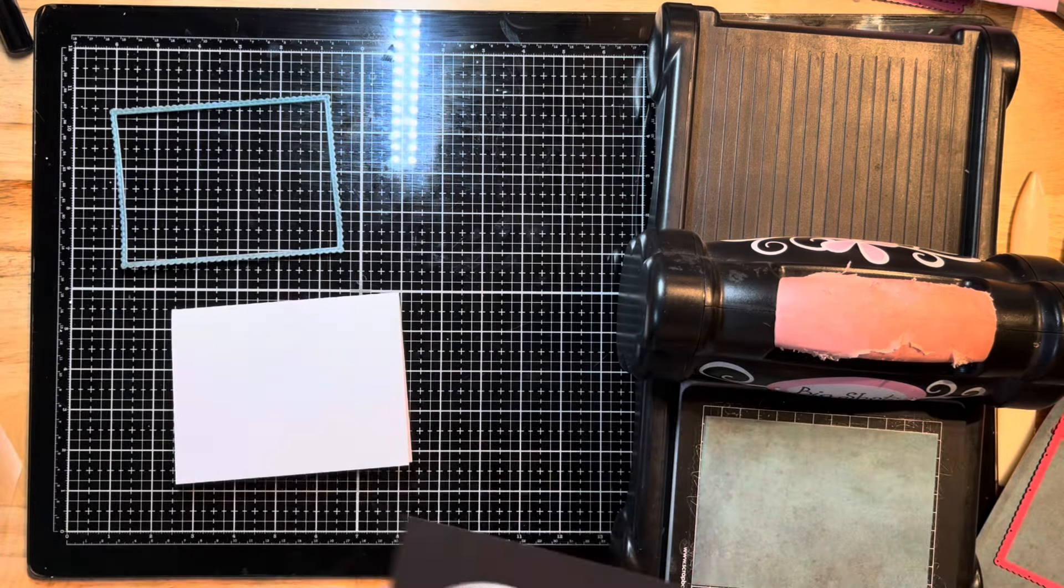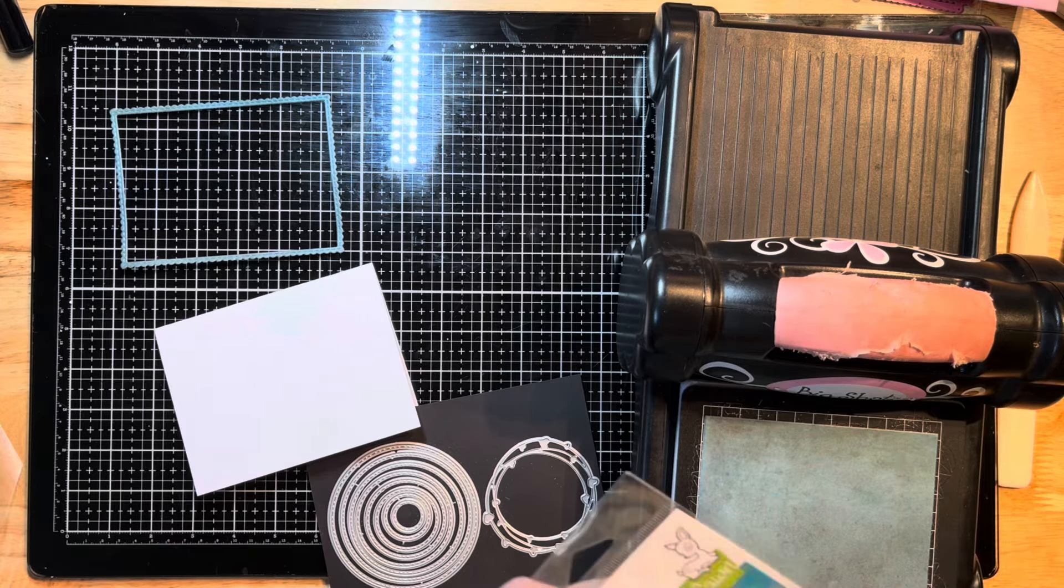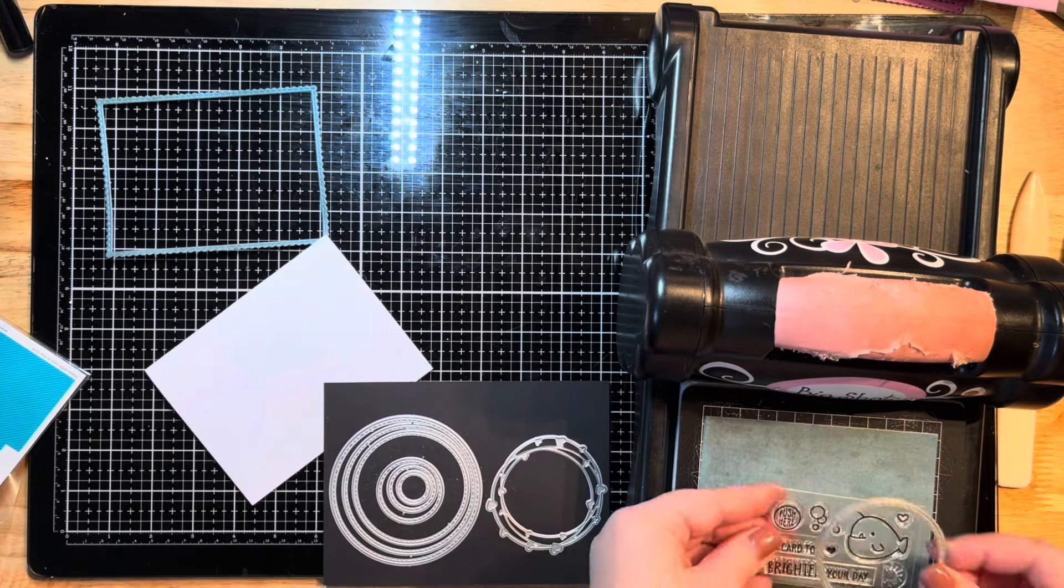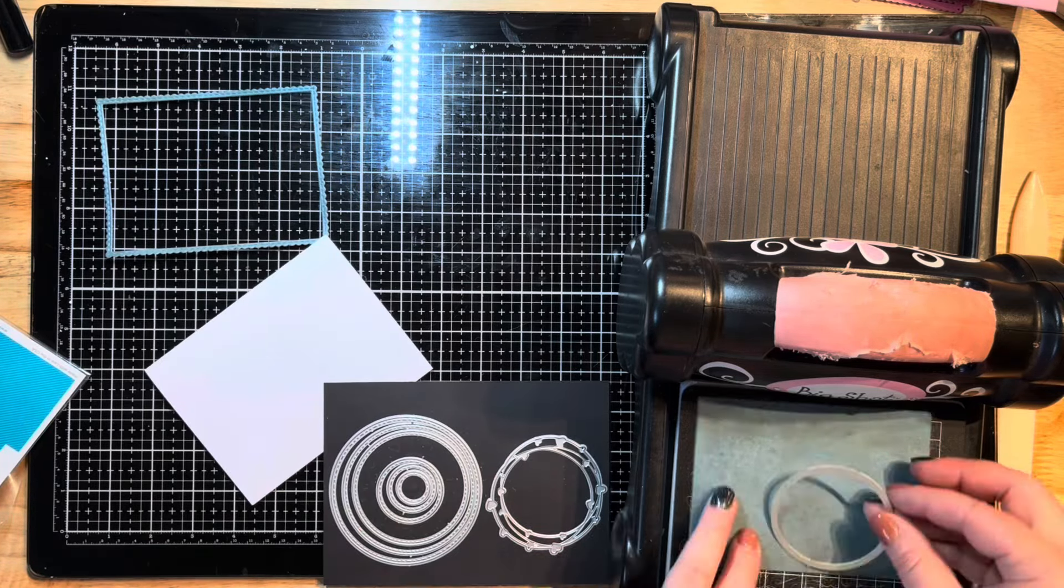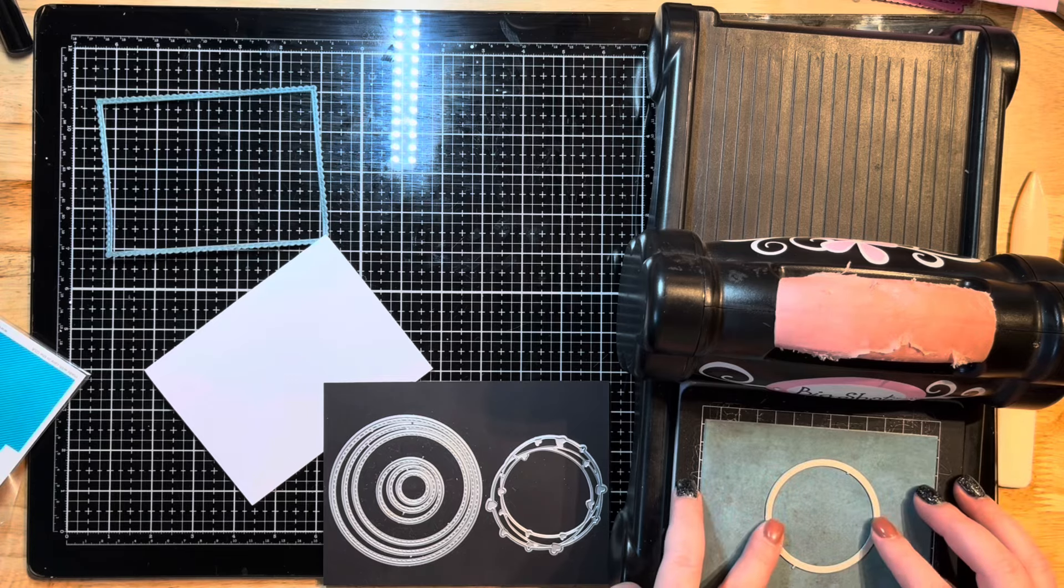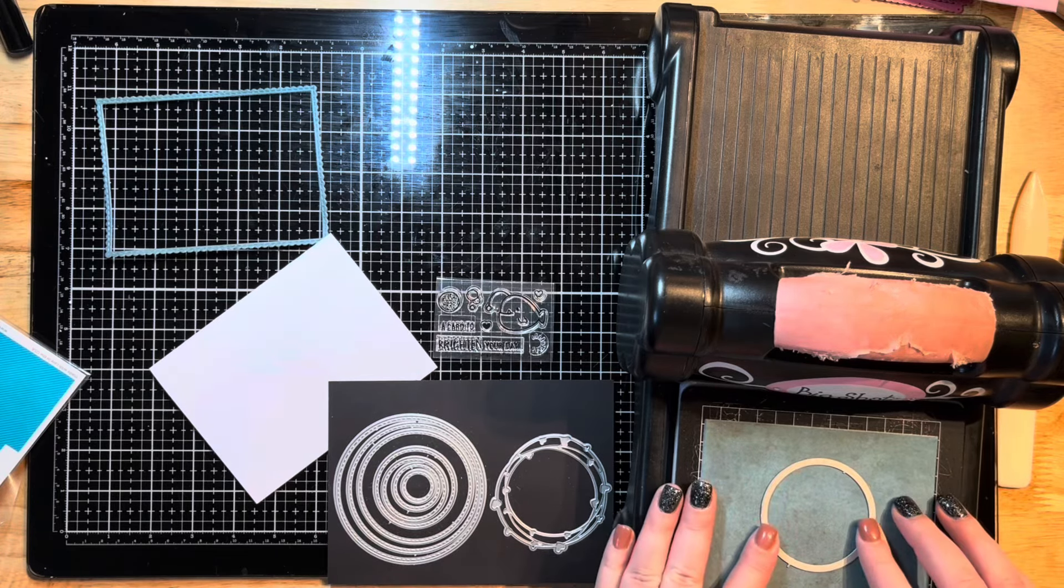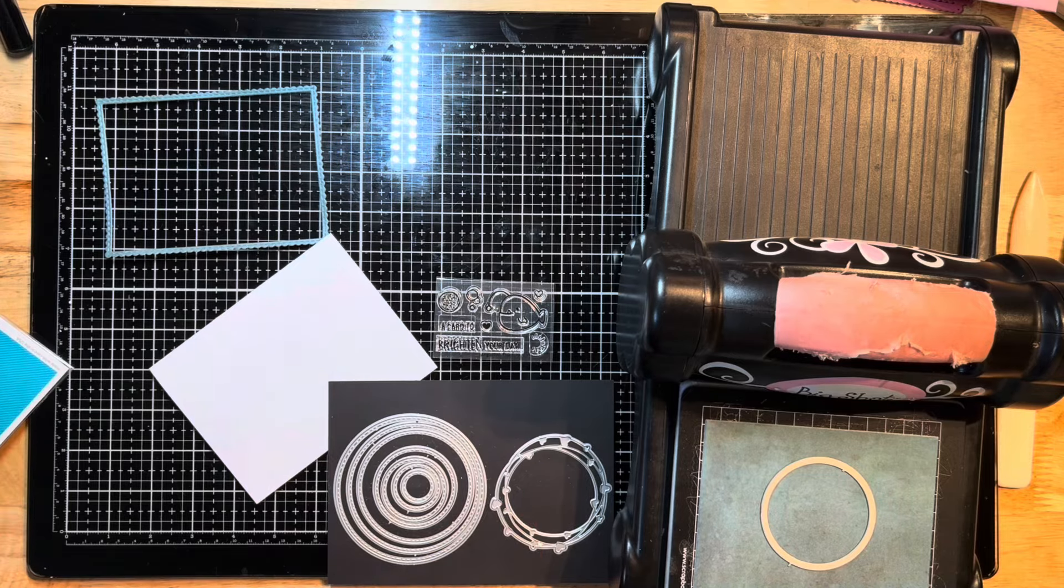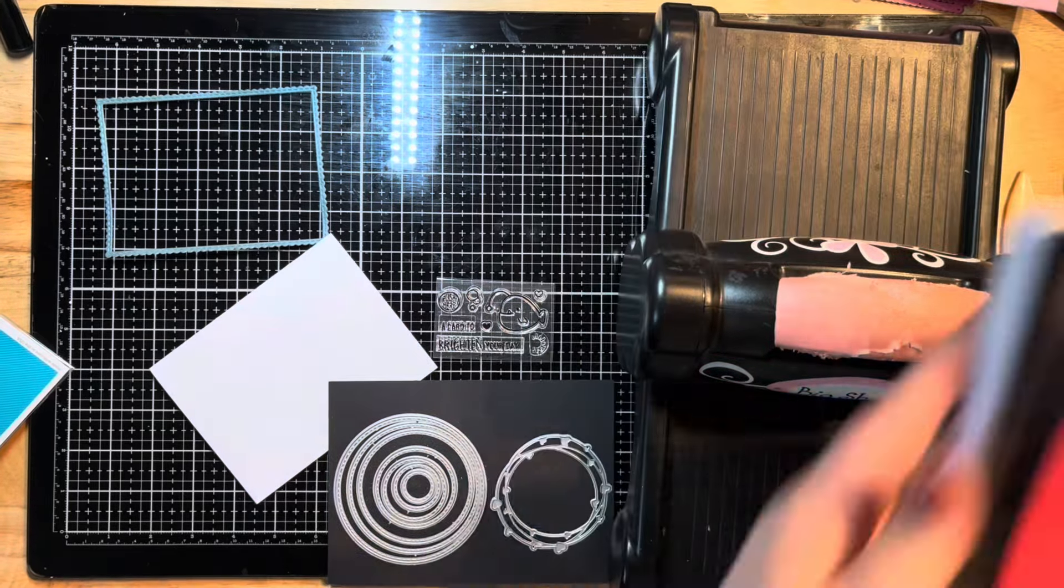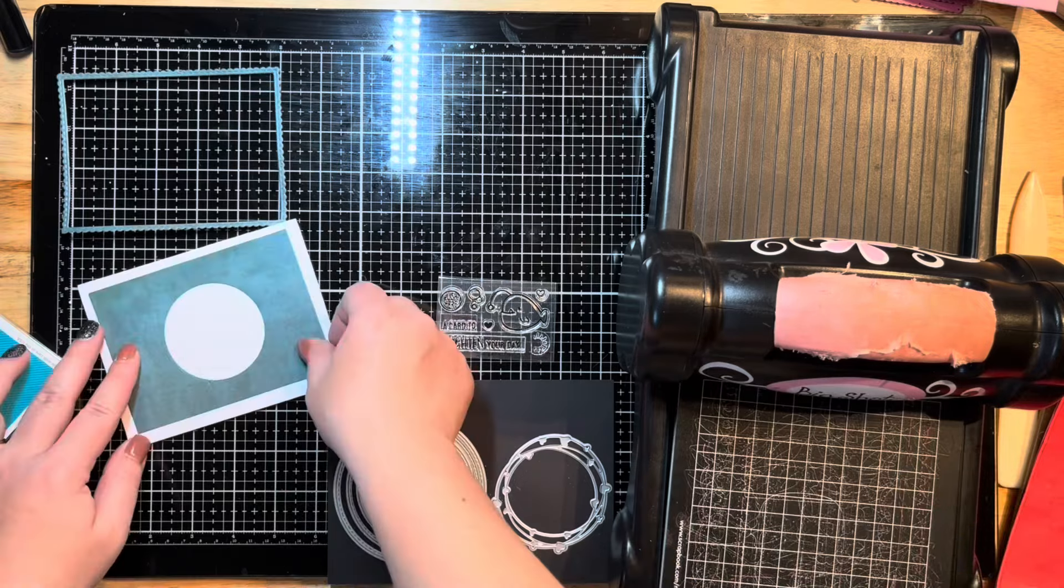I have my die here that I just ran through my Big Shot, and I'm going to be using both pieces of that. I'm actually going to pop up the middle and place a circle element on and behind it. I've got a fish stamp here that I'm going to be using today. I think it's called an angler fish.